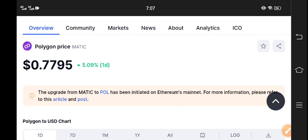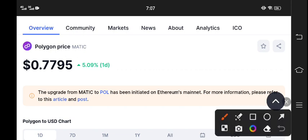Polygon currently price pumping very well guys, 5.09 percent. Good changes occurring in our Polygon MATIC coin.